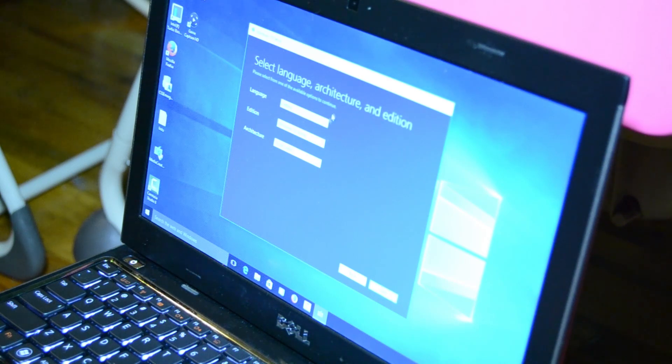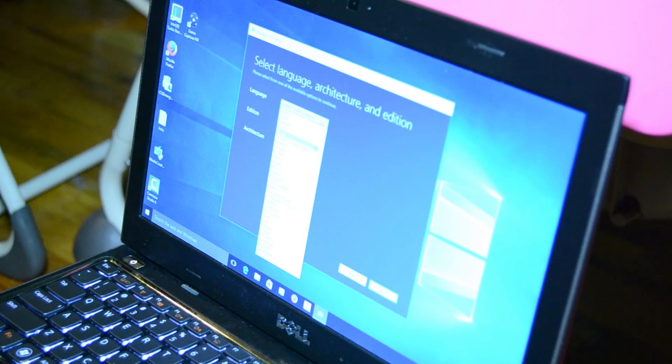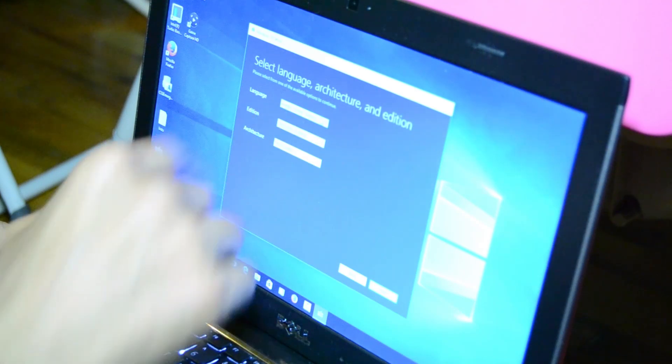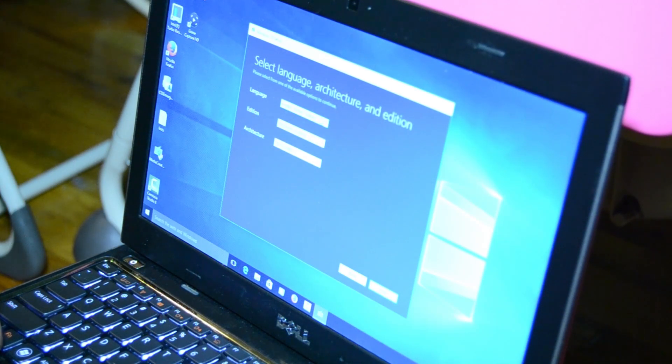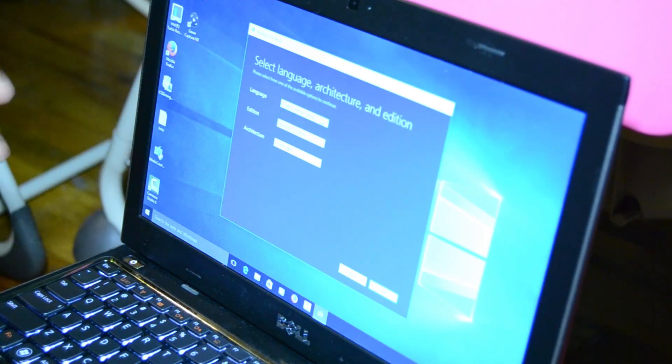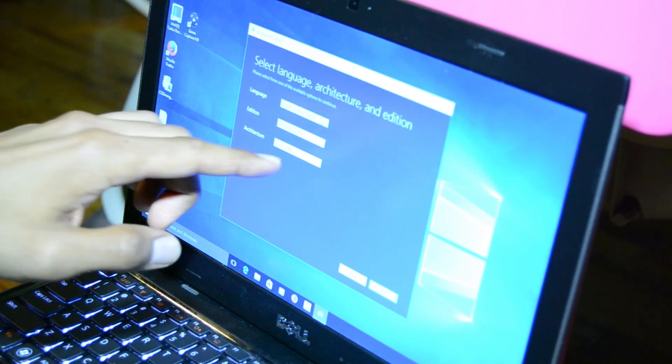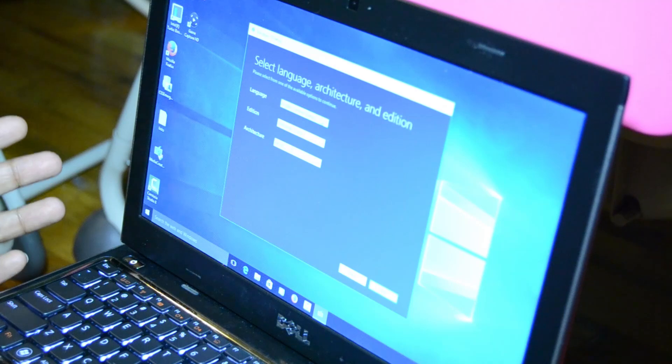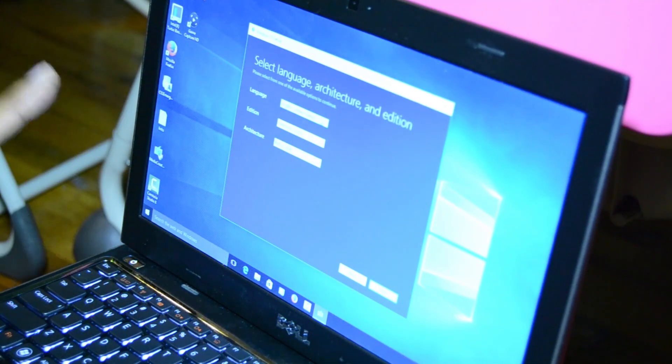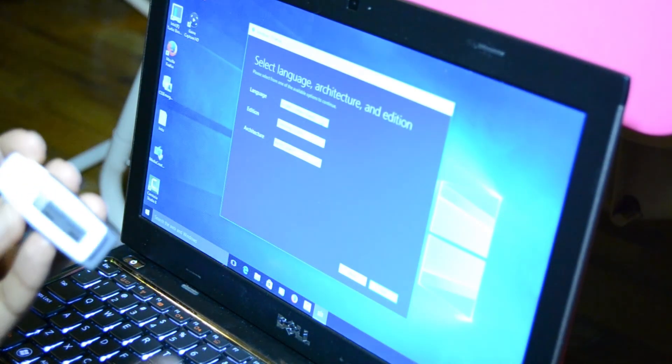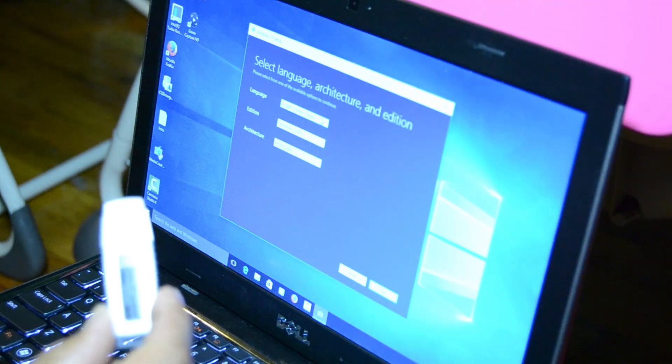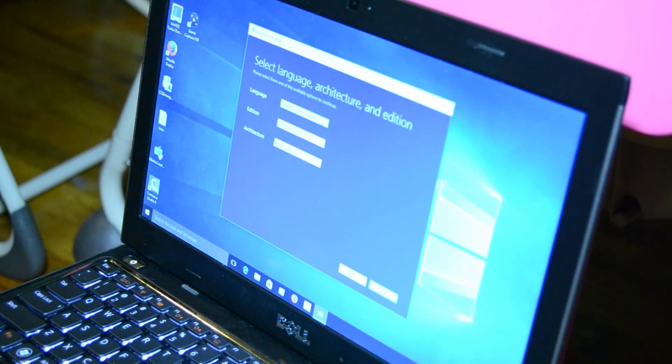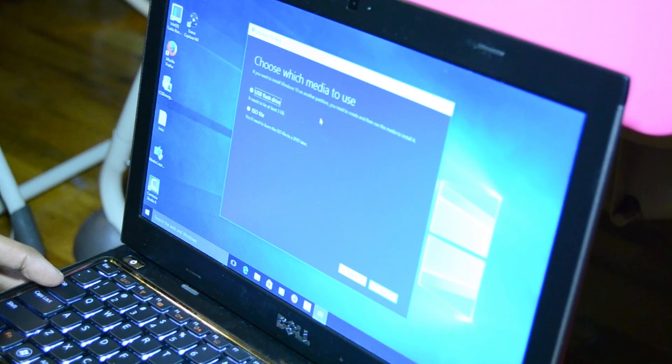From here, we're going to pick our language - English. Pick your edition - this one is Windows 10 Pro. Make sure what version, 32 or 64 bit. You can actually do both, but for now I only have a flash drive with 4 gigs because the recommendation is at least 3 gigs. So I'm going to do only 64 bit.